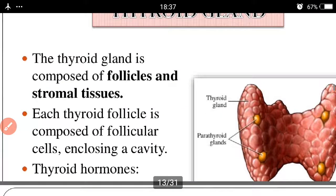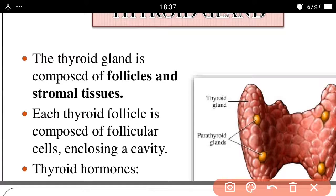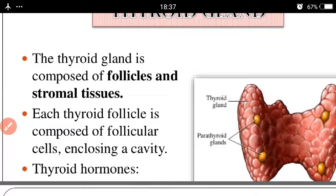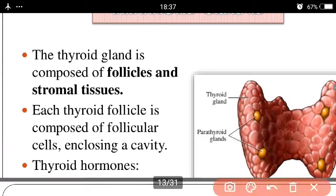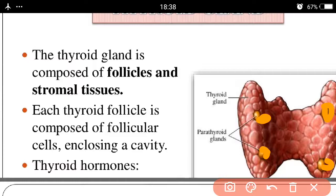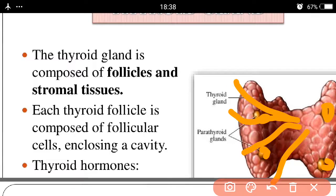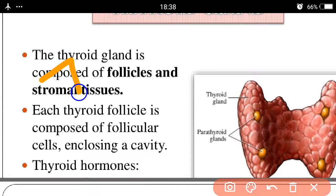The thyroid gland is composed of follicles and stromal tissue. The thyroid follicles have an enclosed cavity. The follicle cells have a cube-like structure. This is the stromal tissue, and this is the follicle cell.